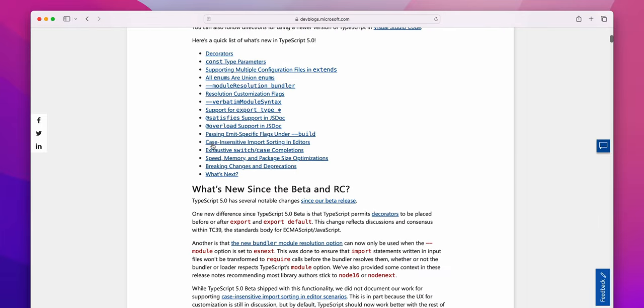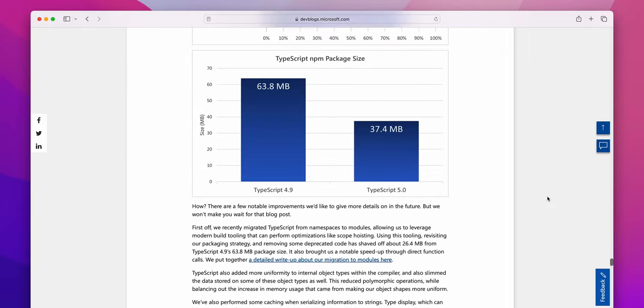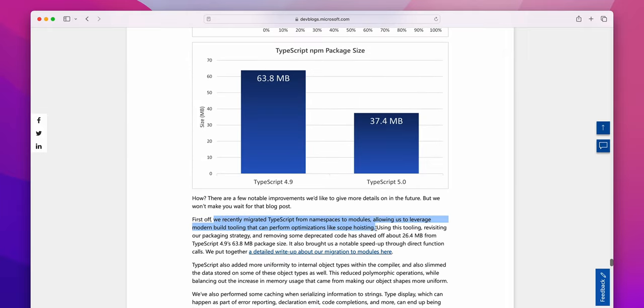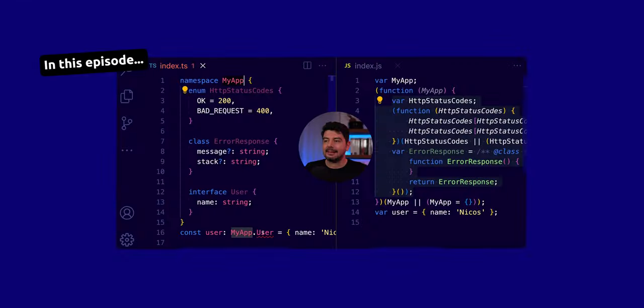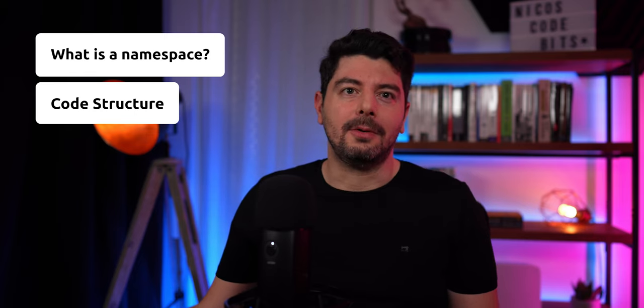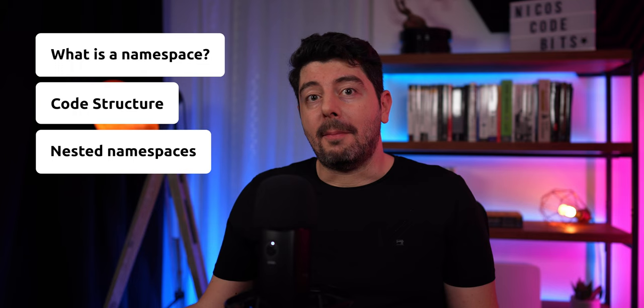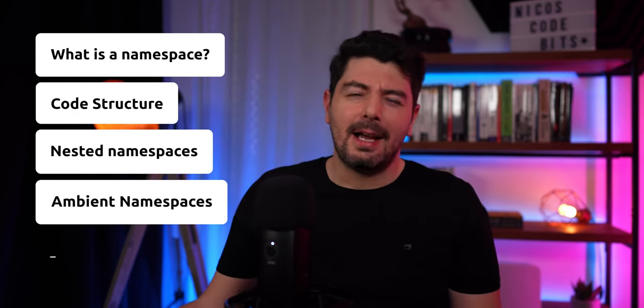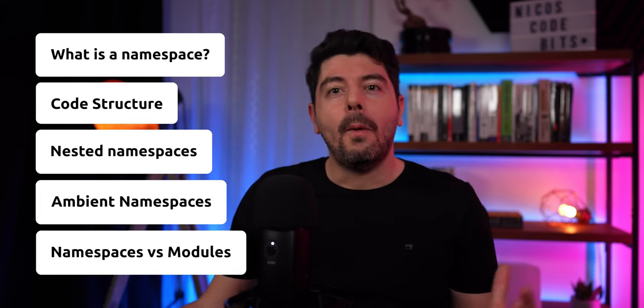If you follow the news about TypeScript, you should know that in the latest version of the language we had a major infrastructural change where the entire codebase has been restructured to use ECMAScript modules instead of namespaces. So why did the maintainers choose to use modules instead of namespaces? In this episode of 'Too Long to Retype Script' we will do a deep dive on namespaces, nested namespaces, and ambient namespaces, and compare them to modules.